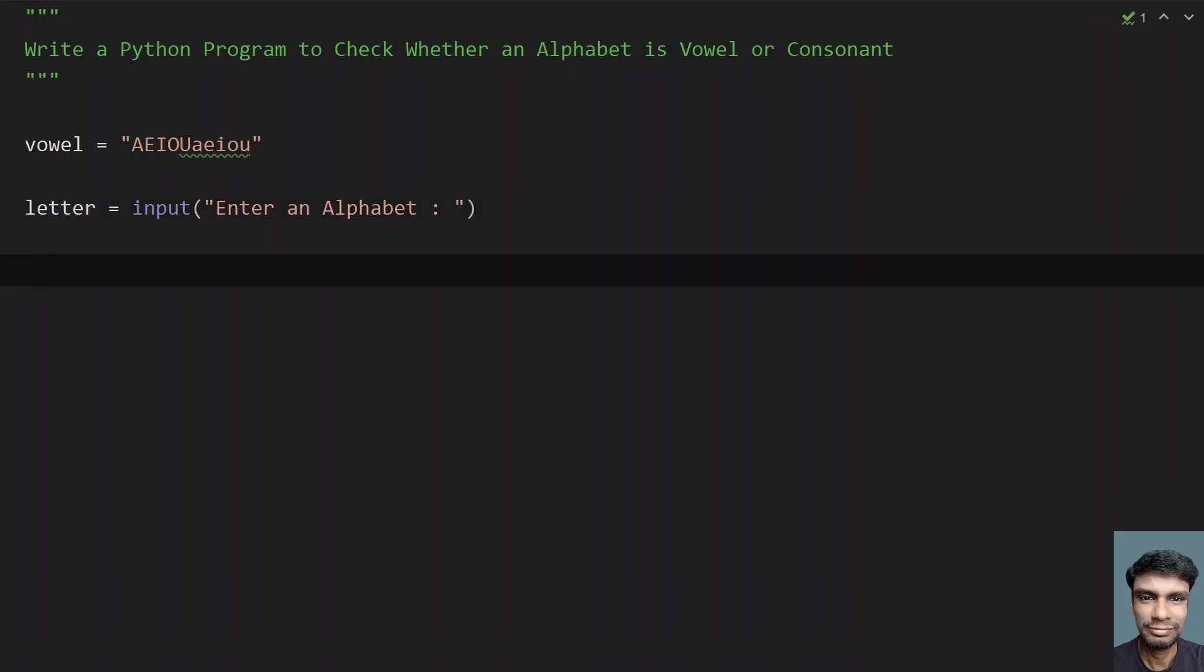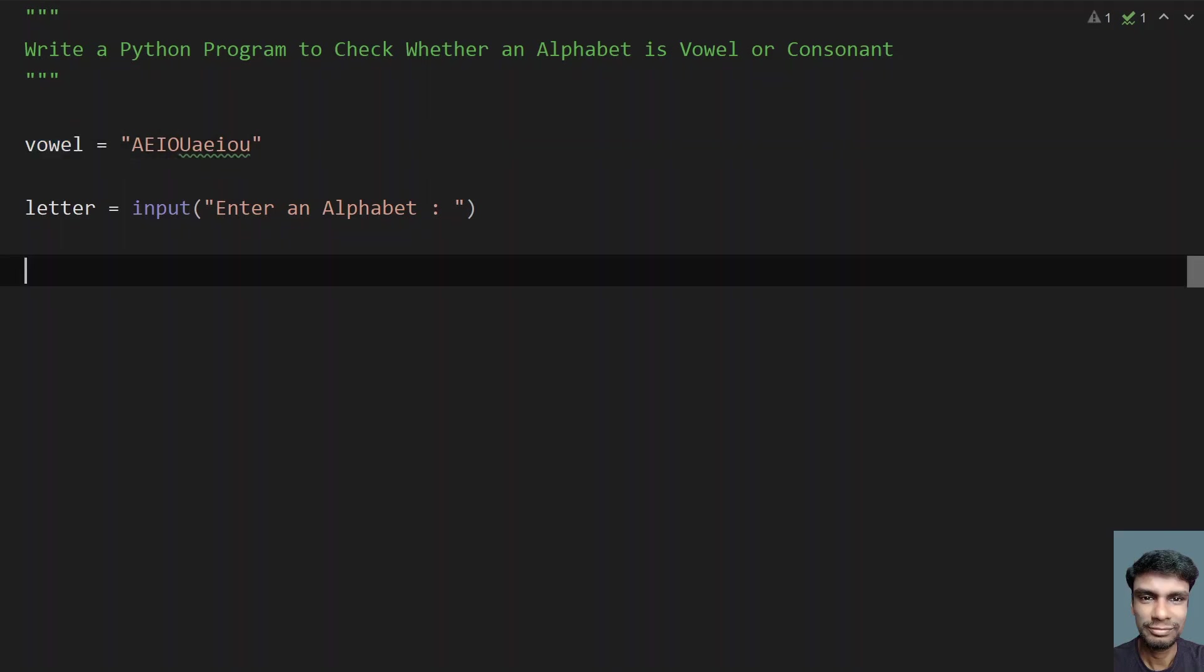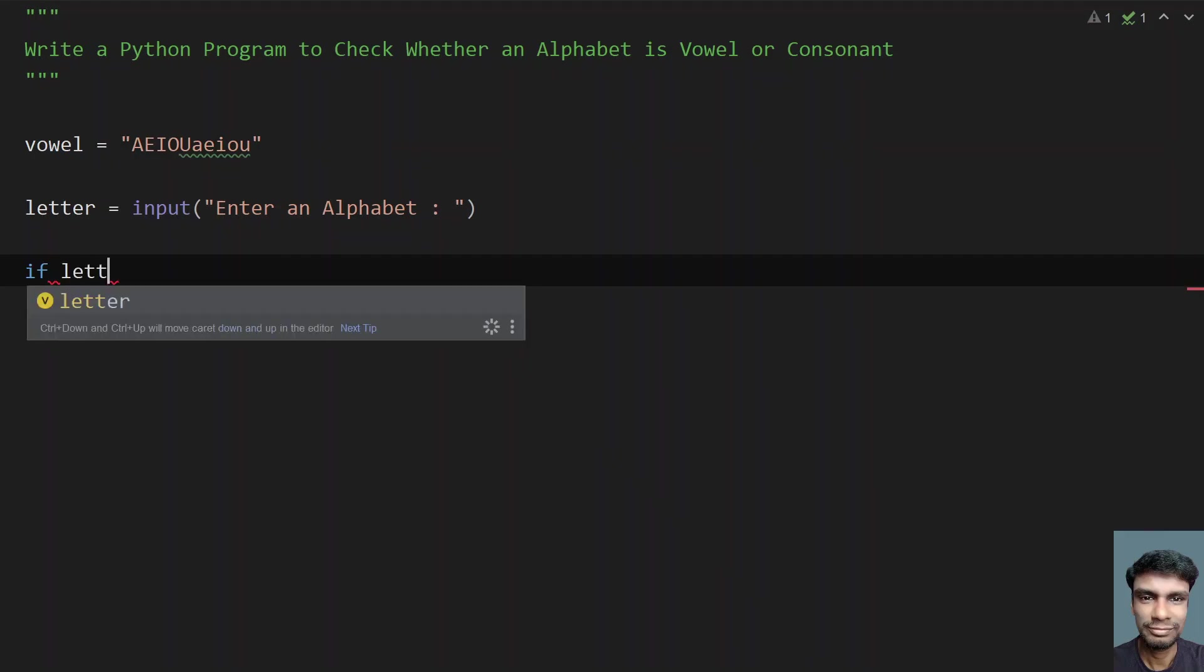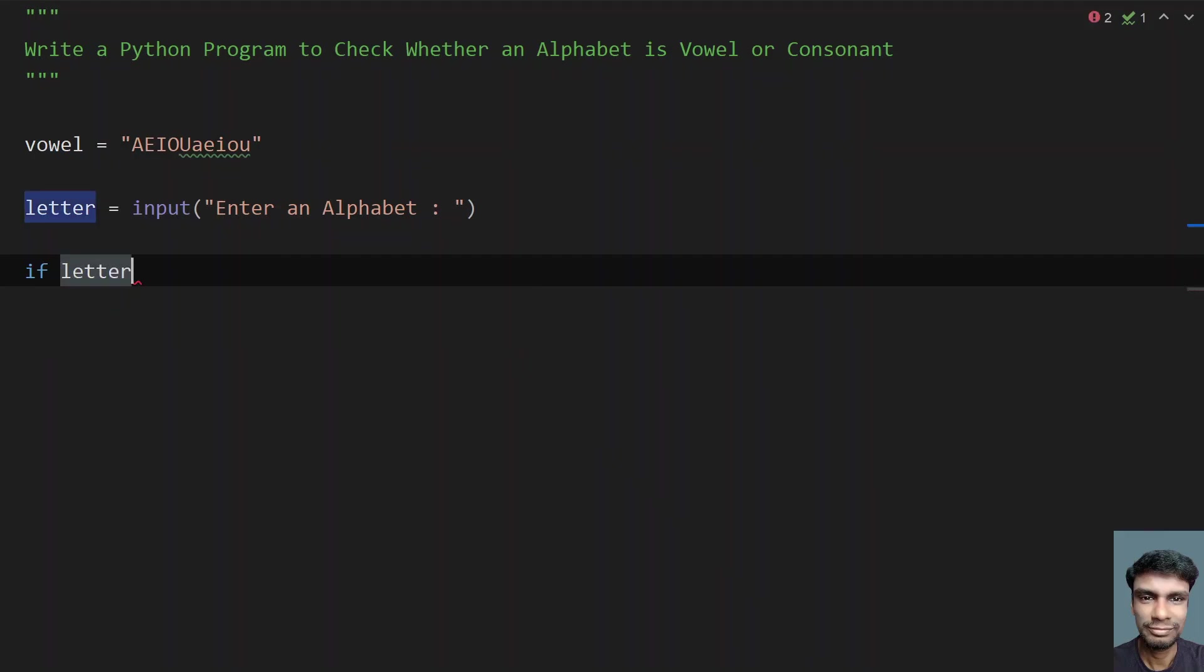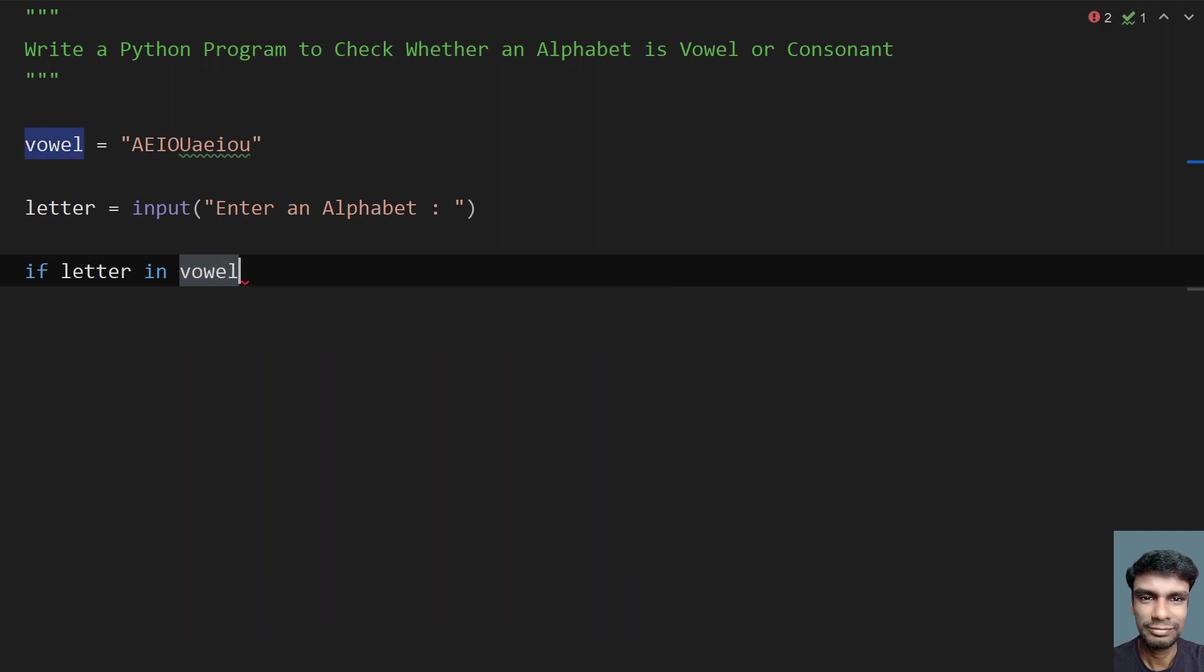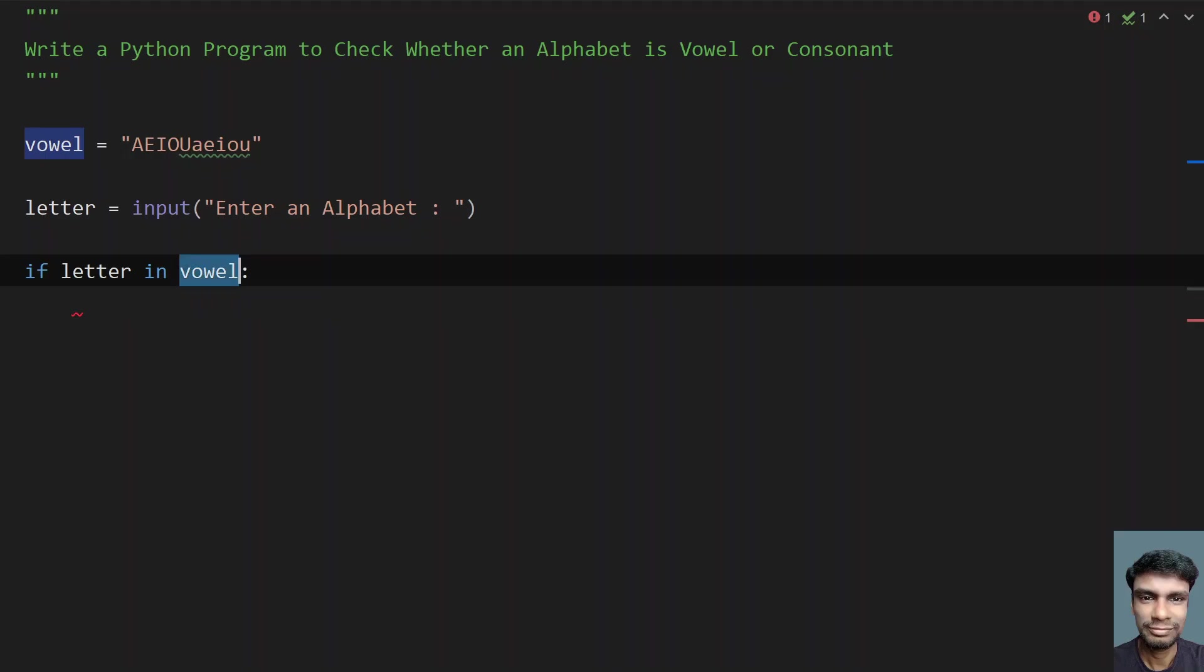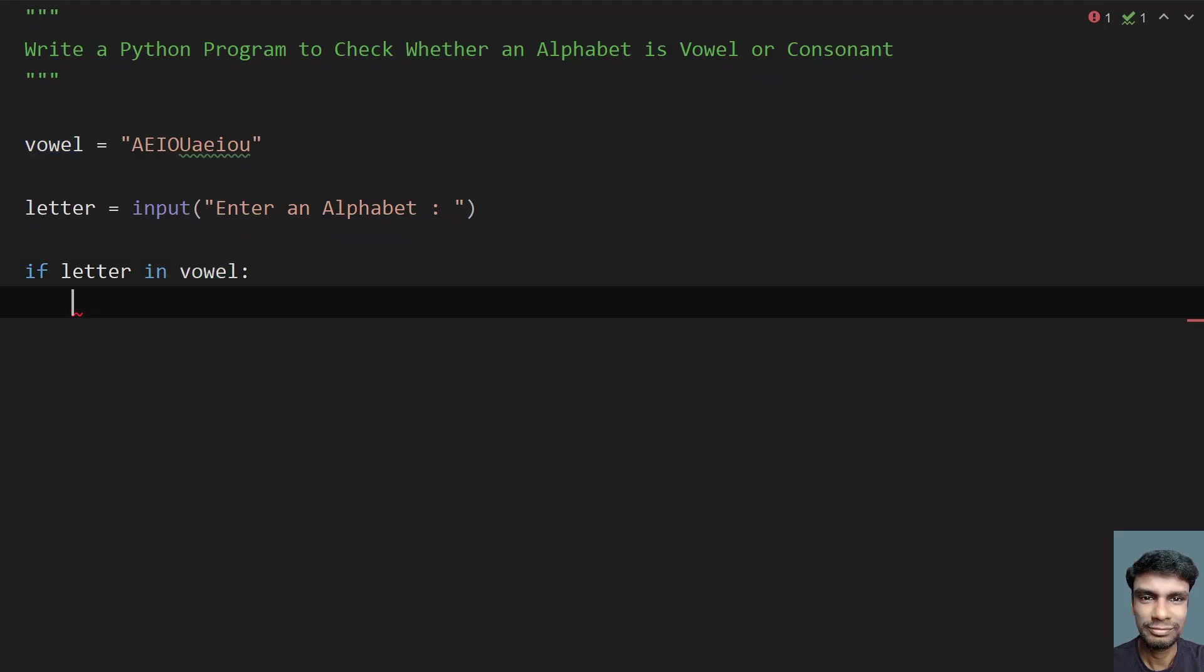So now directly check if letter is part of the vowel. Let's use if letter in vowel. So if letter is part of vowel, what you do is just directly print that alphabet is vowel.